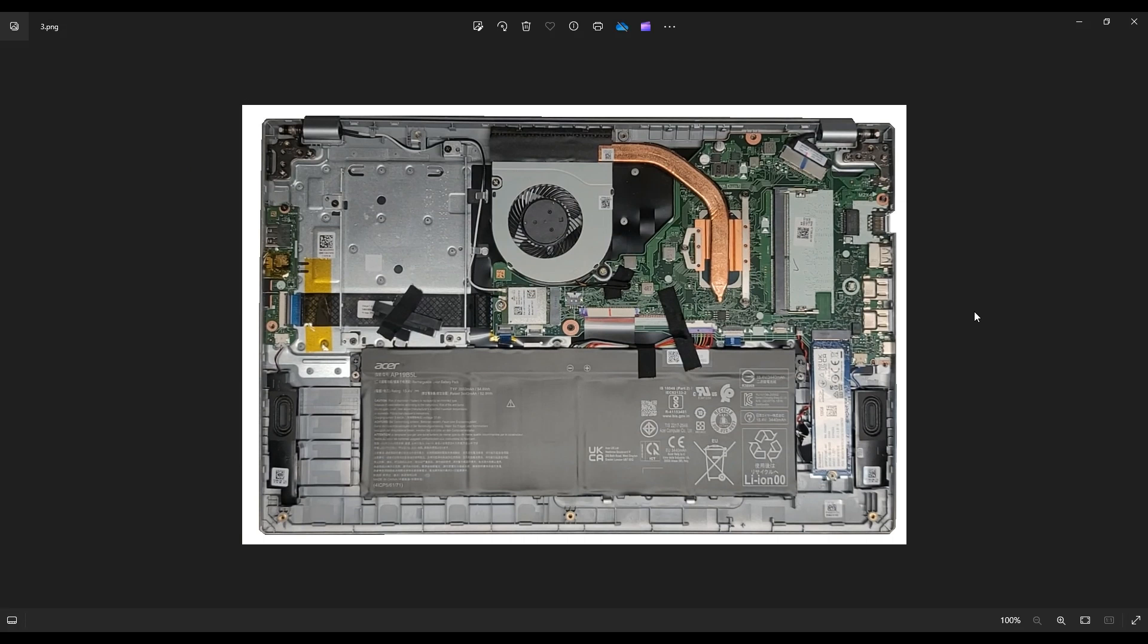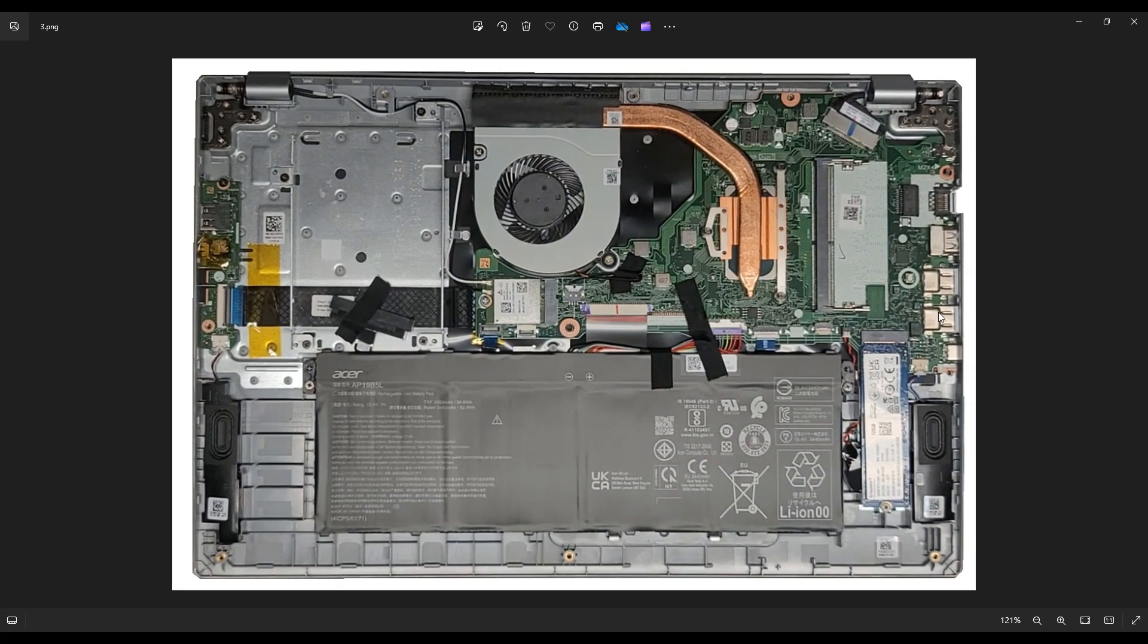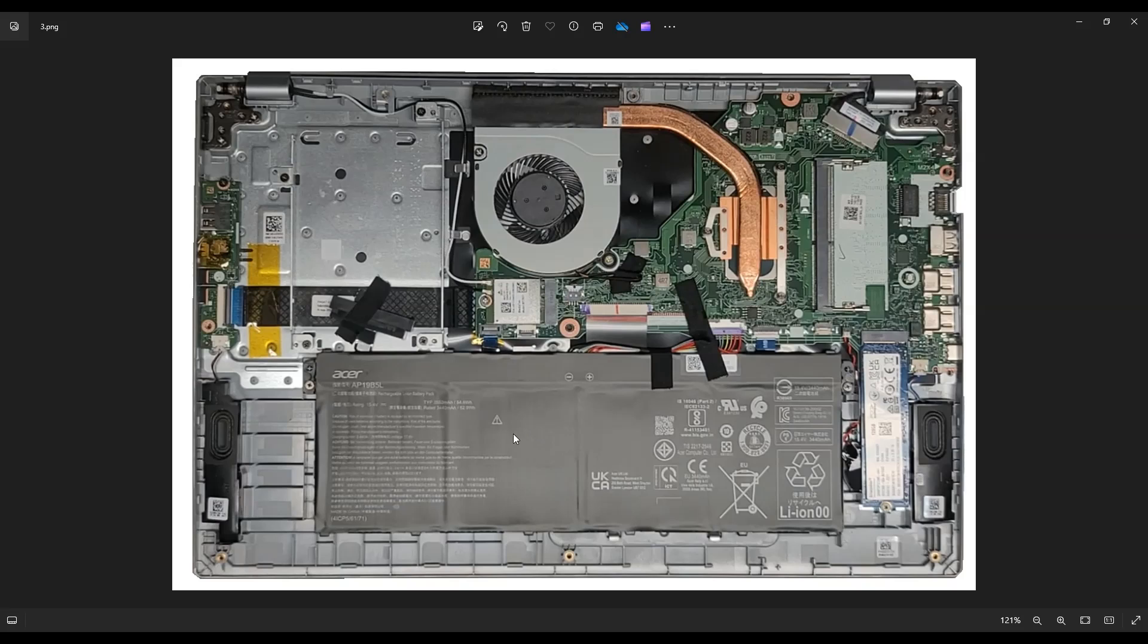After you do, this is what you're looking at for the inside of your computer. Here's your battery down here. This is a 15.4 volt, 54.6 watt hour battery most of you will have in this model.